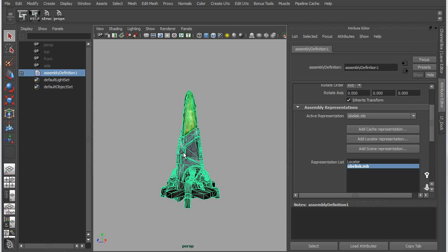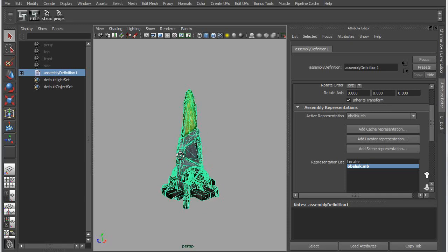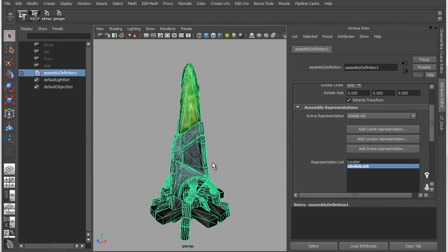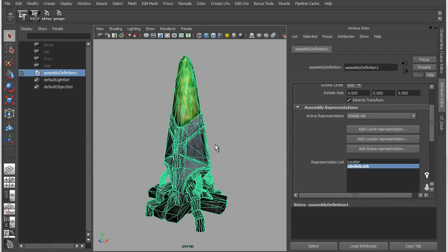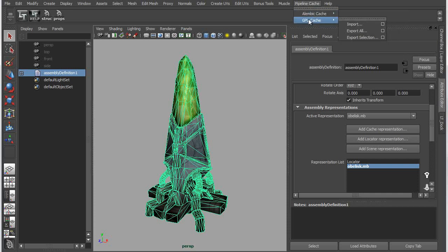From here, what we can do is we can create a couple of different representations. Now I could do this ahead of time, or I could actually do it on the fly while I'm creating the Assembly Definitions. The first representation I want to create is a cache version of this that would be an optimized cache file, or GPU cache, a static mesh that would load directly into the GPU and give me a highly optimized draw of my mesh. So I'm going to go into my pipeline cache menu here, and I'm going to export a GPU cache.